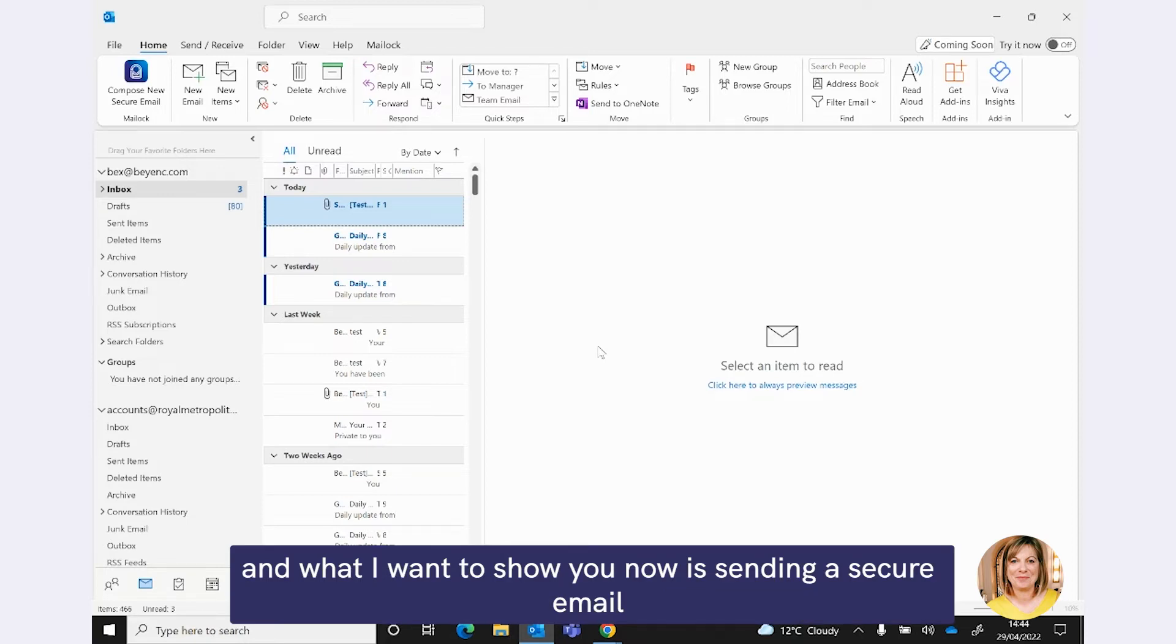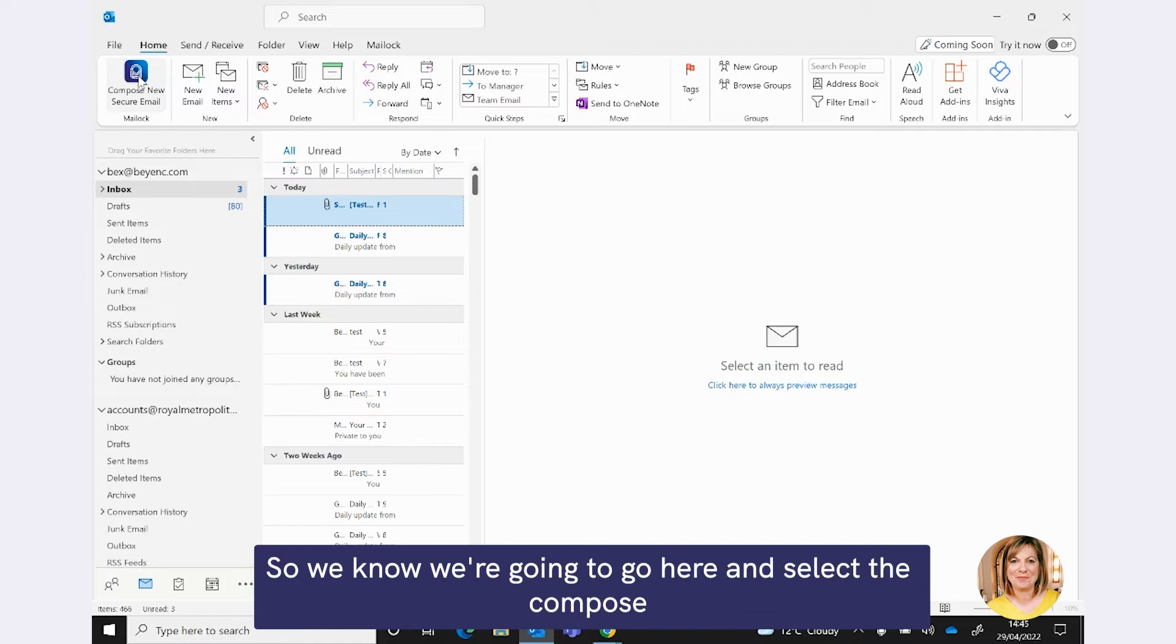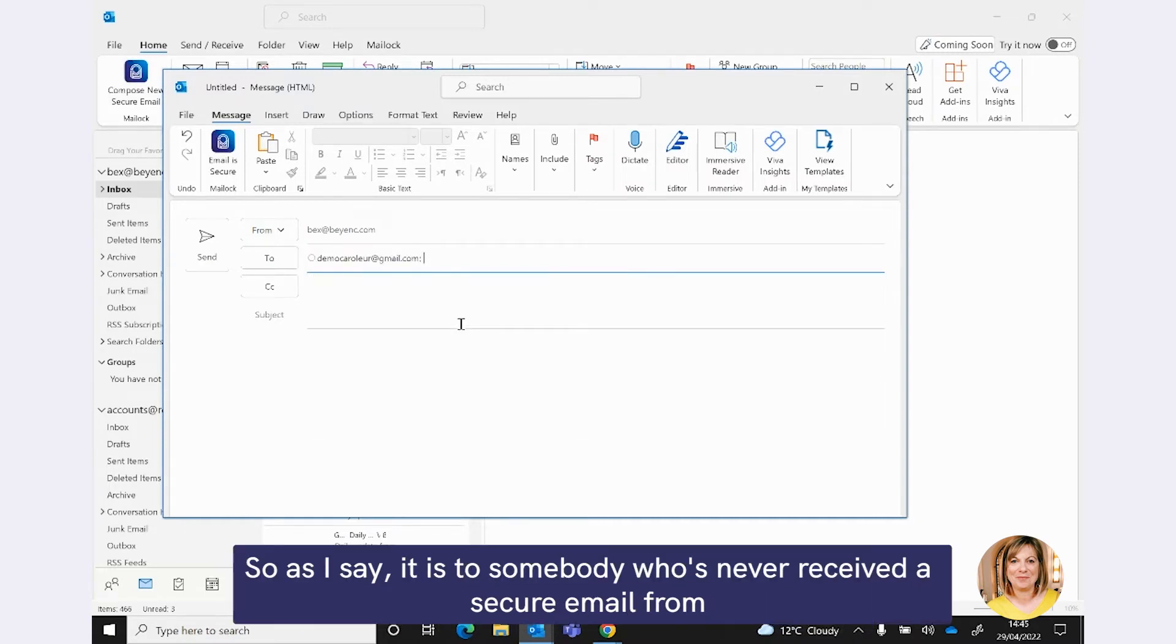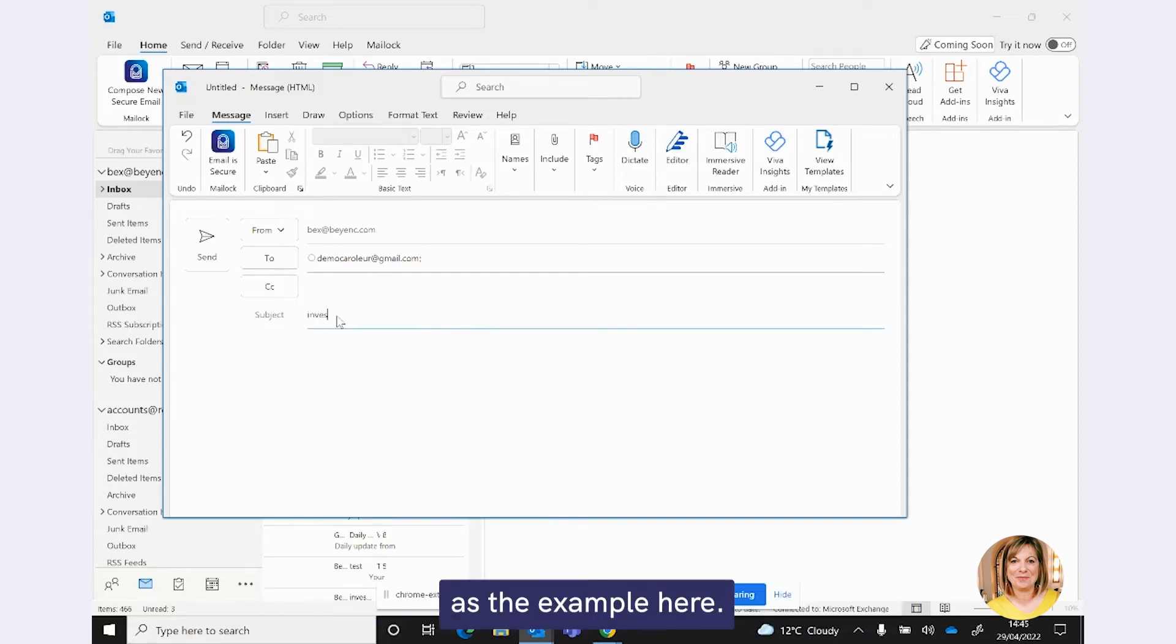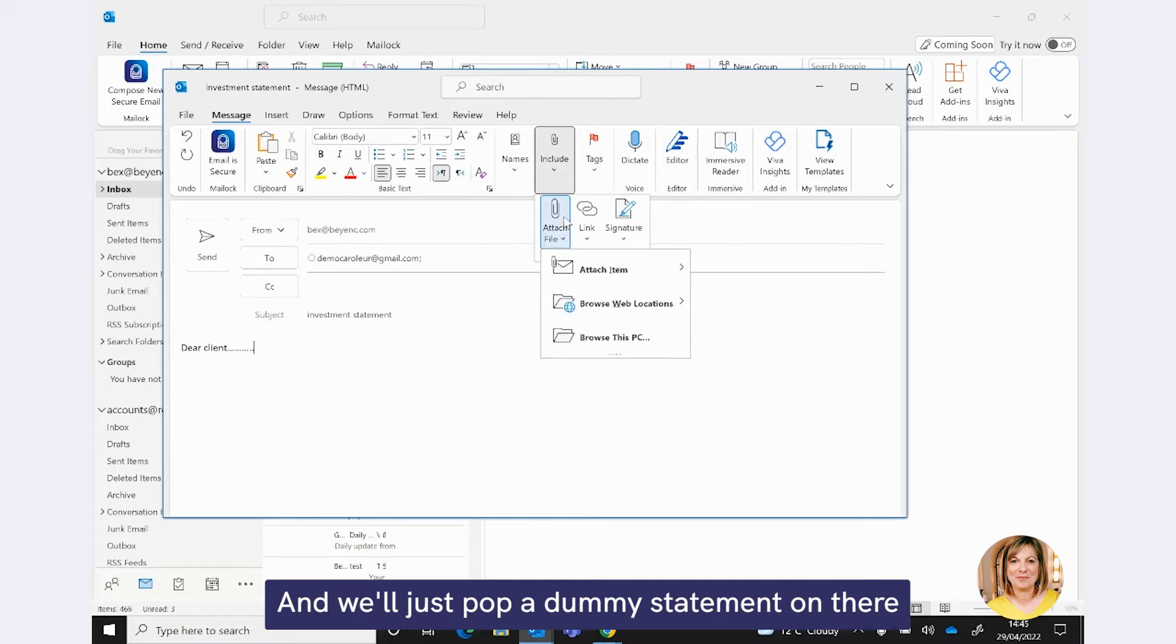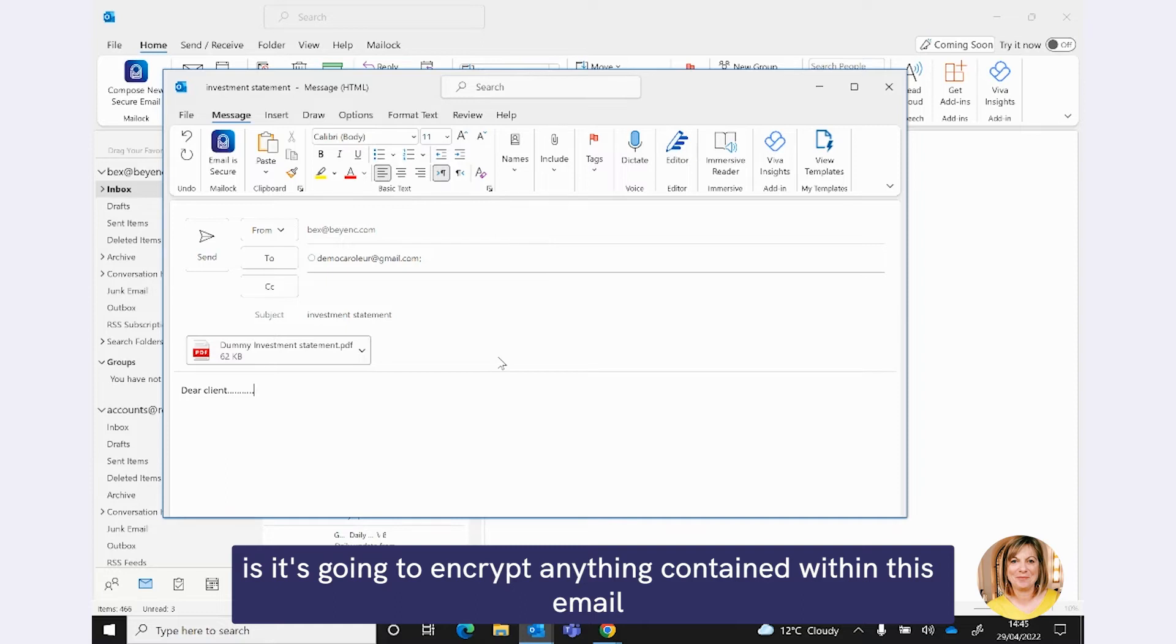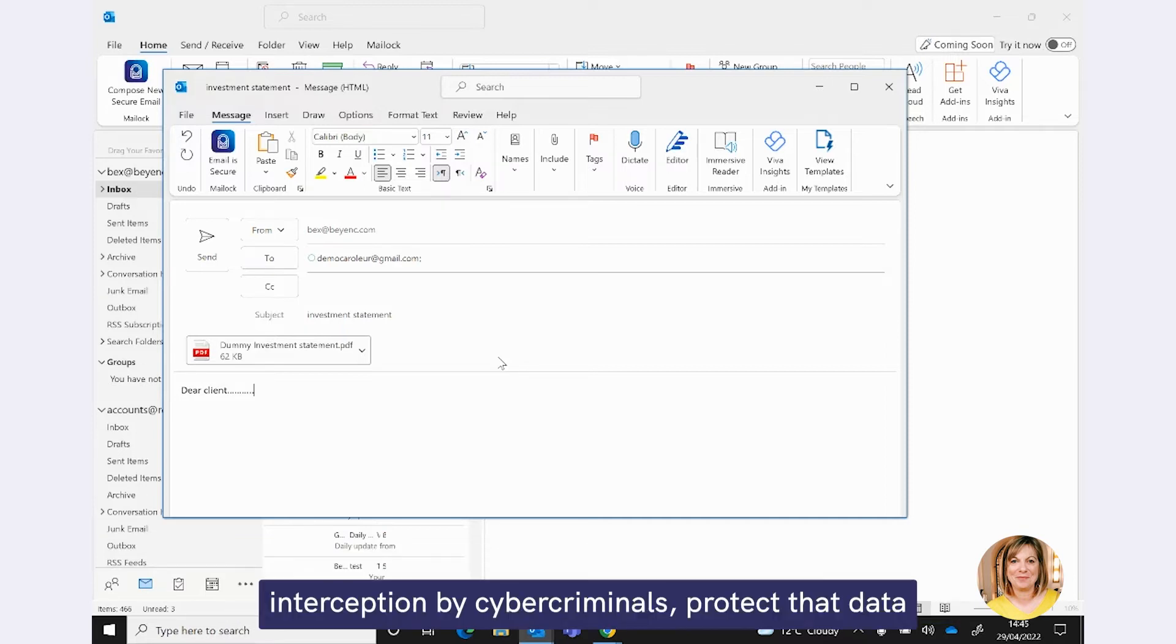So we can take that down now. And what I want to show you now is sending a secure email to one of your clients using Maillock for the very first time. So we're going to use the investment statement as an example of a document that obviously contains that data that we need to protect. So we know we're going to go here and select the compose new secure email button. And obviously, that's going to remain blue. So as I say, this is to somebody who's never received a secure email from using Maillock before. And we're going to use an investment statement as the example here. You would author your email exactly the same. There's nothing different here at all.